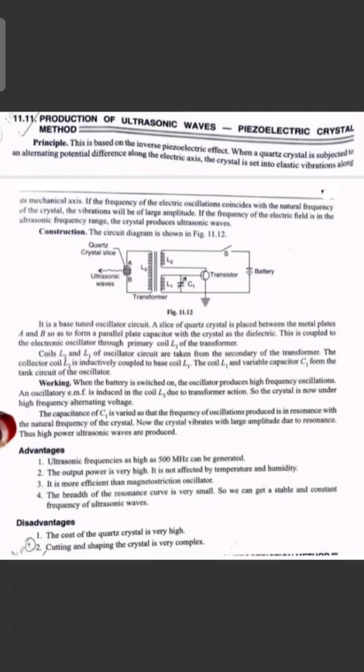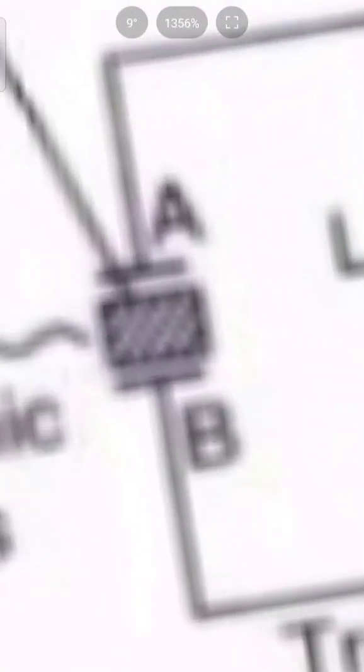So, what we are doing here is using the crystal. The electrical axis is the most important thing — this is the electrical axis and this is the mechanical axis. We are applying the alternating potential difference along the electrical axis to produce vibrations along the mechanical axis. This is the Piezoelectric effect.